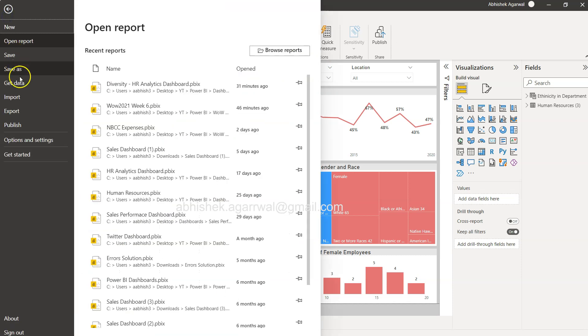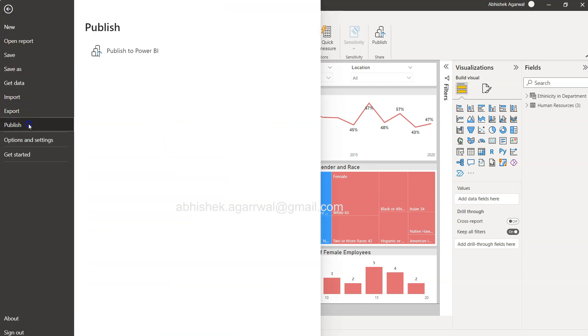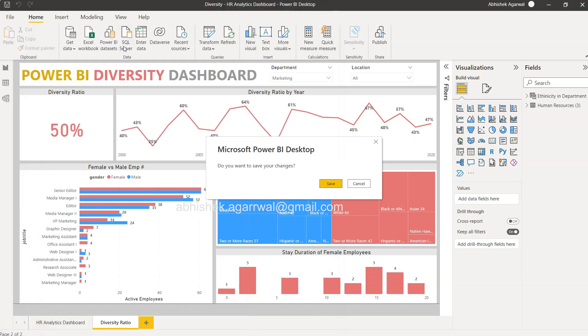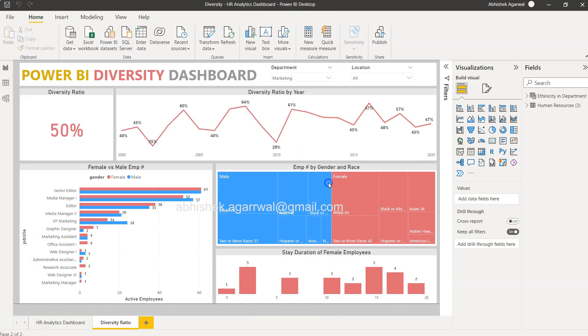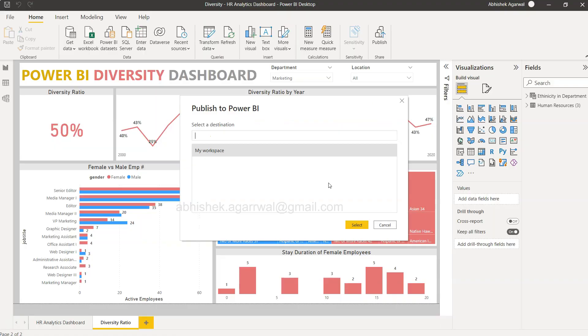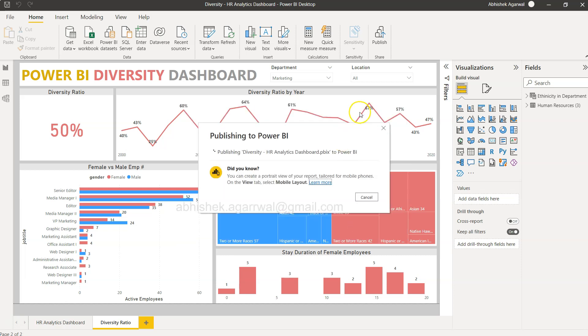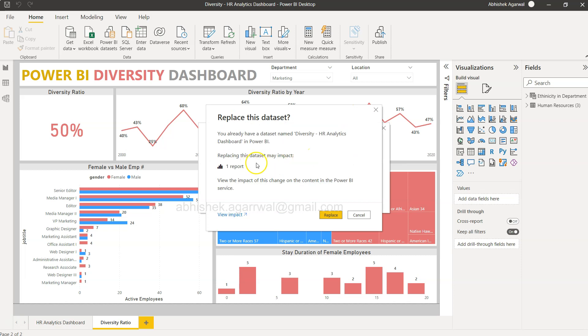So we come over here, we click on publish, we click to publish to Power BI. Do you want to save the changes? Yes, I want to save the changes. And then it will ask you what is your destination. I will click on my workspace, which is a default workspace created for me based on my account.